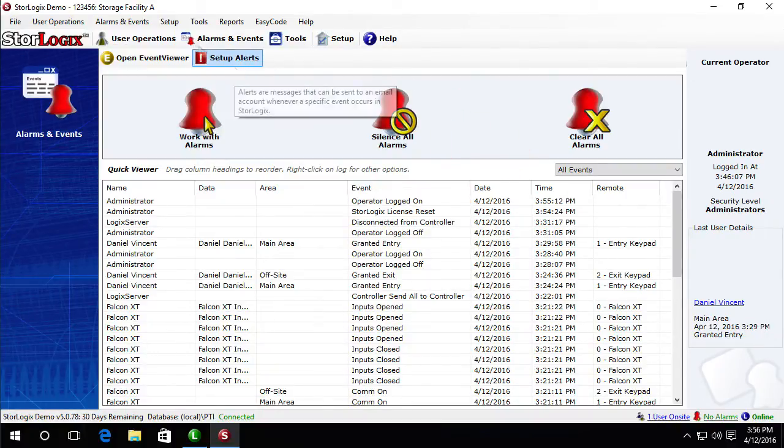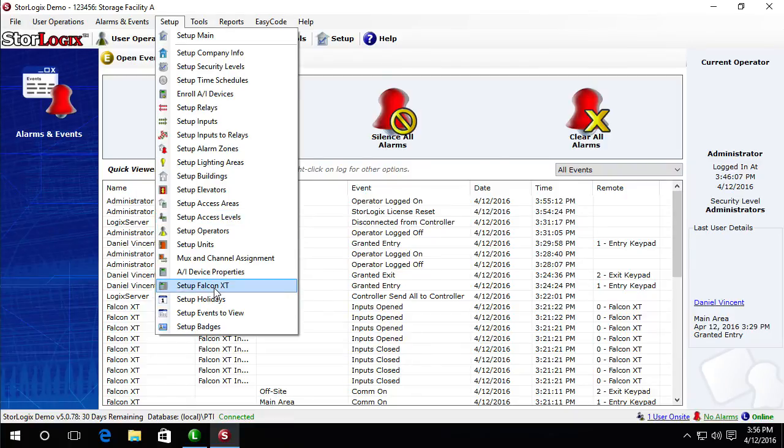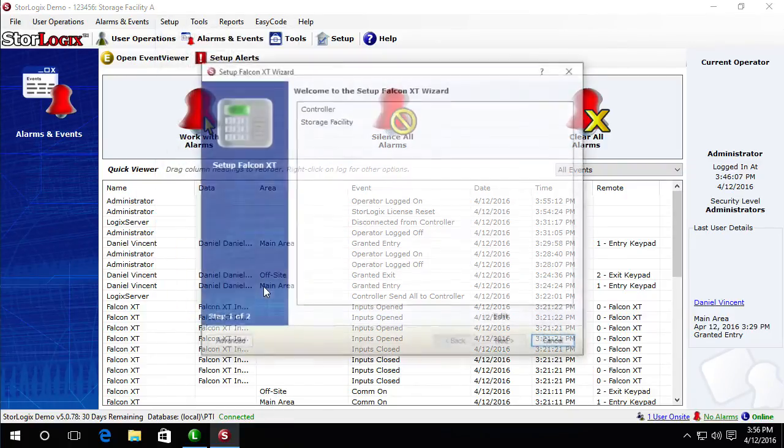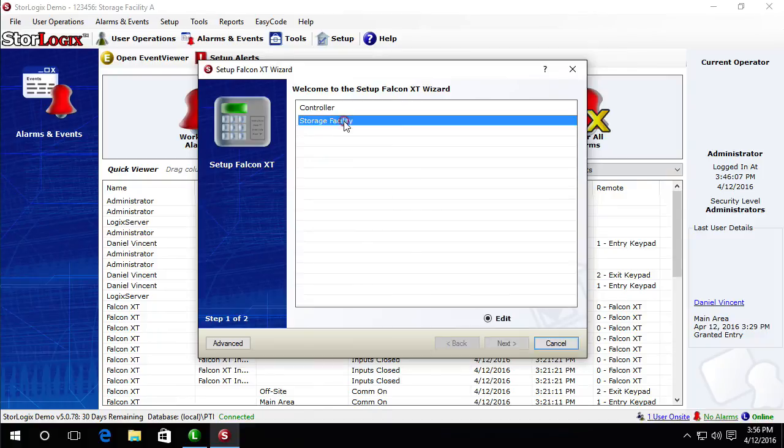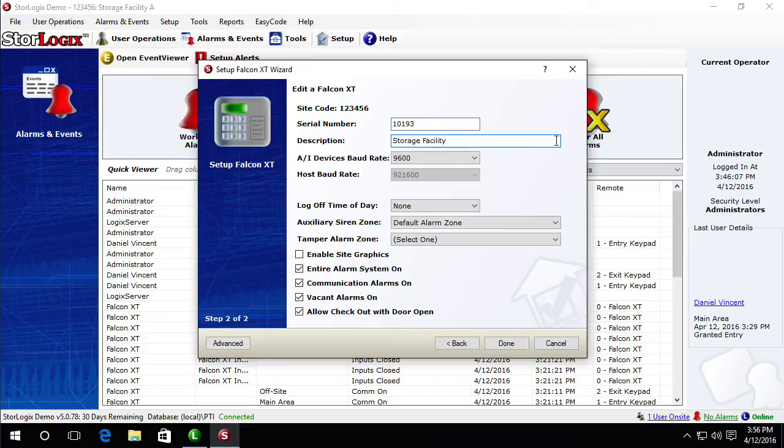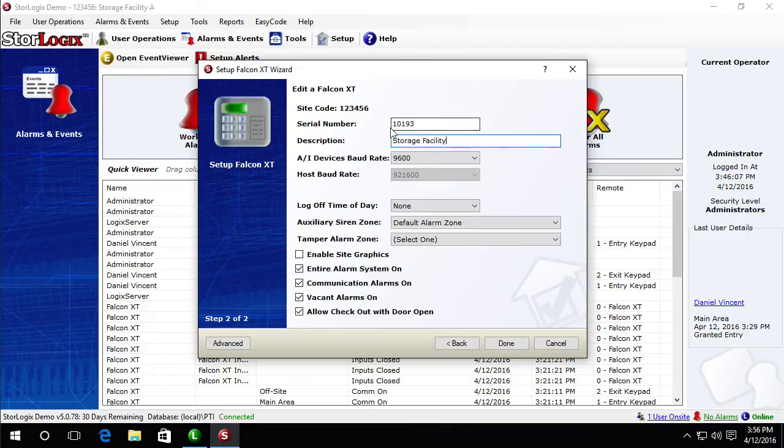At any point down the road if you want to change that setting you can come back to setup Falcon XT, edit your XT and then this description here is what will be shown on your Apex and 700LC keypads. If you have two line keypads like a VP or Digitech keypads that don't have displays, then this setting really doesn't affect you at all.